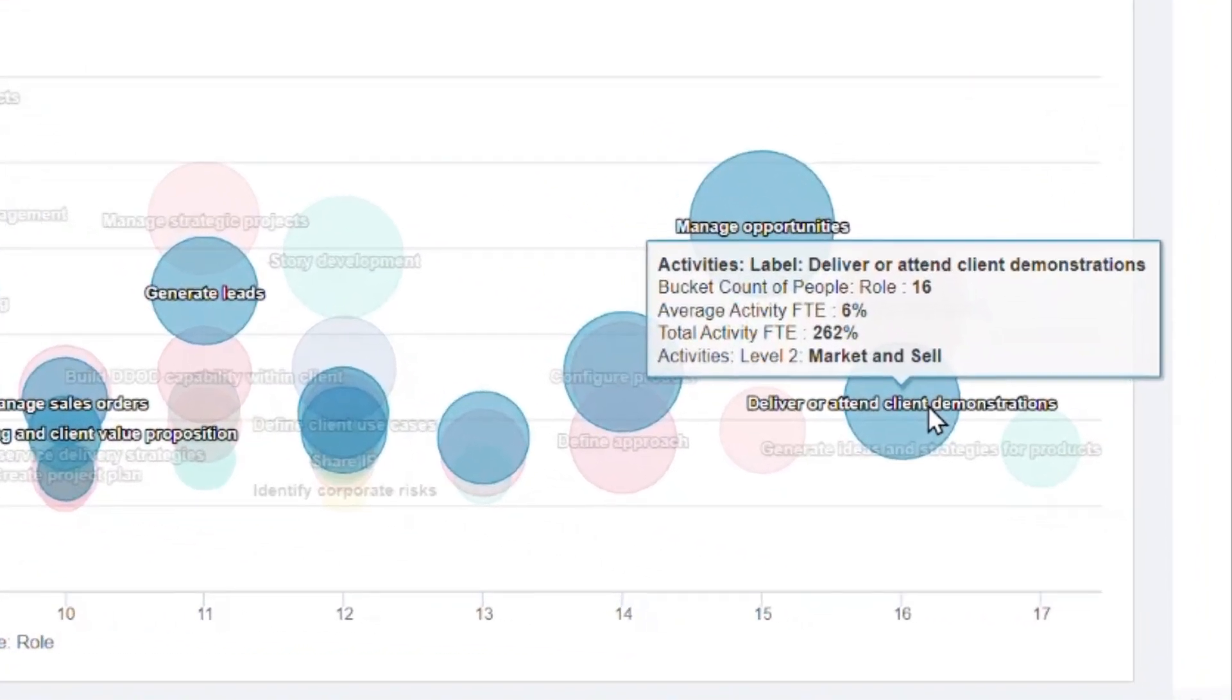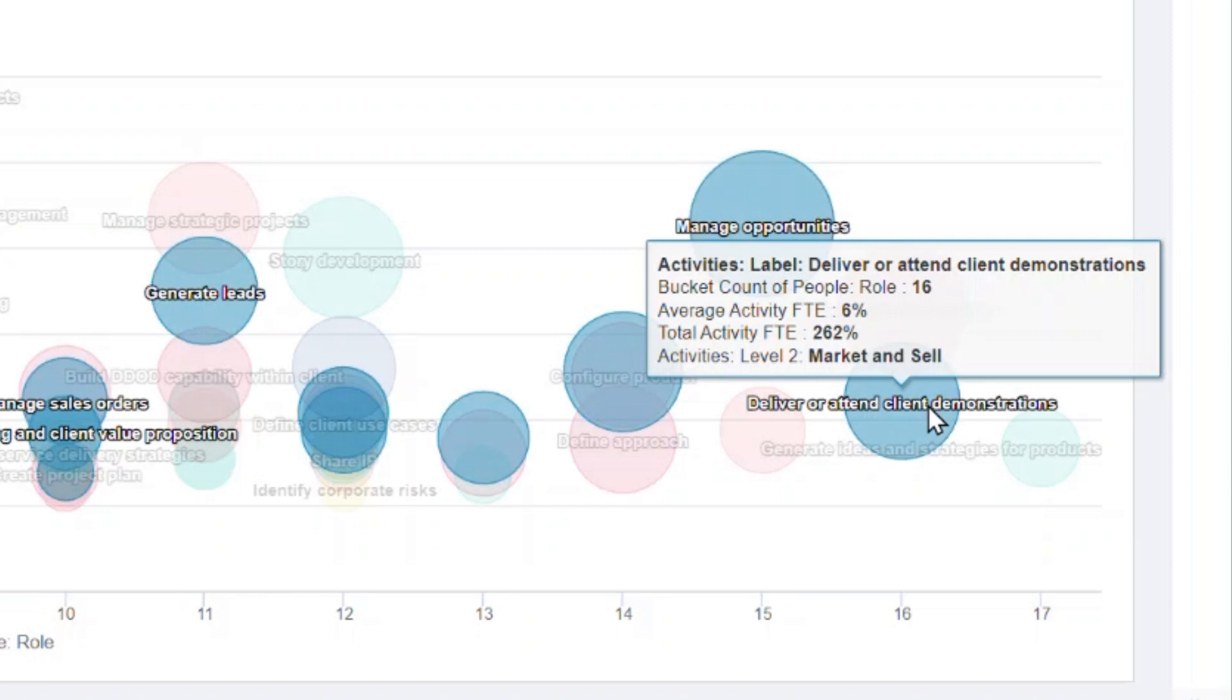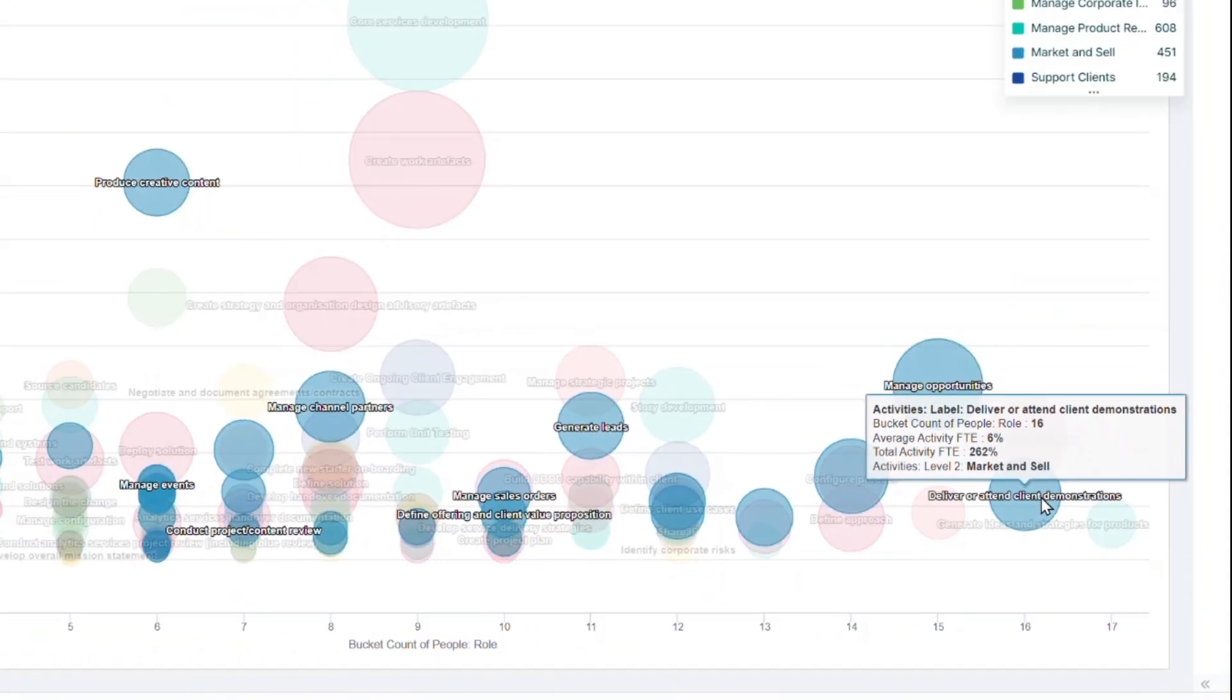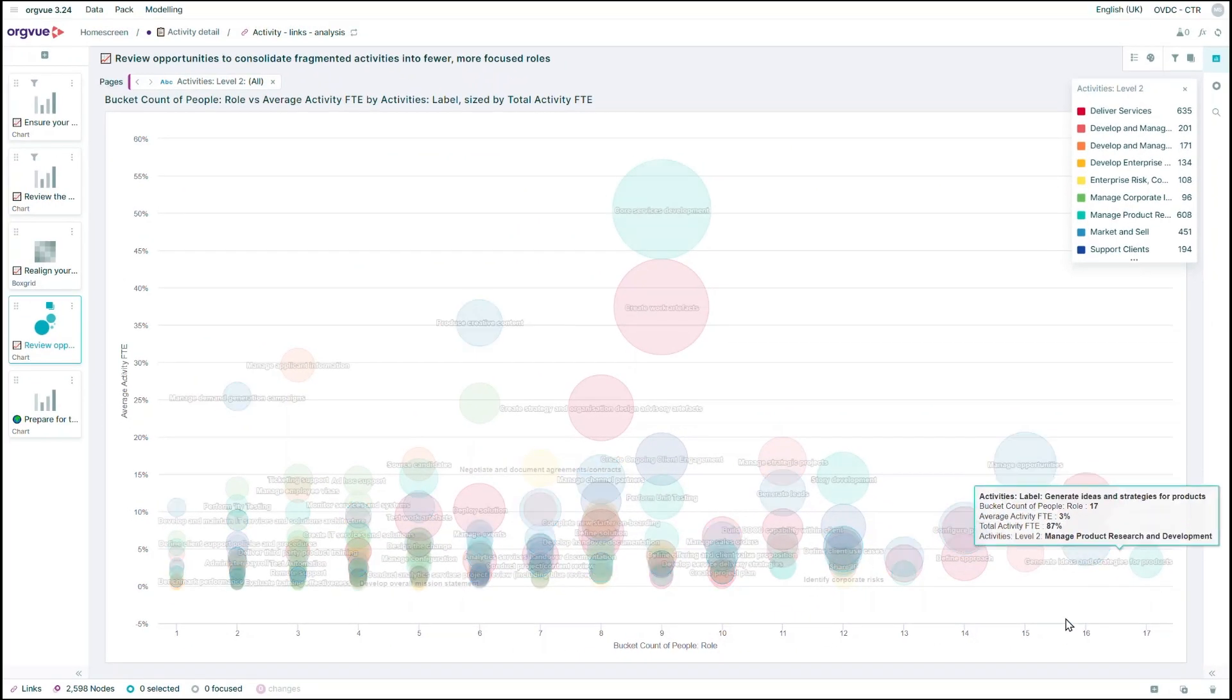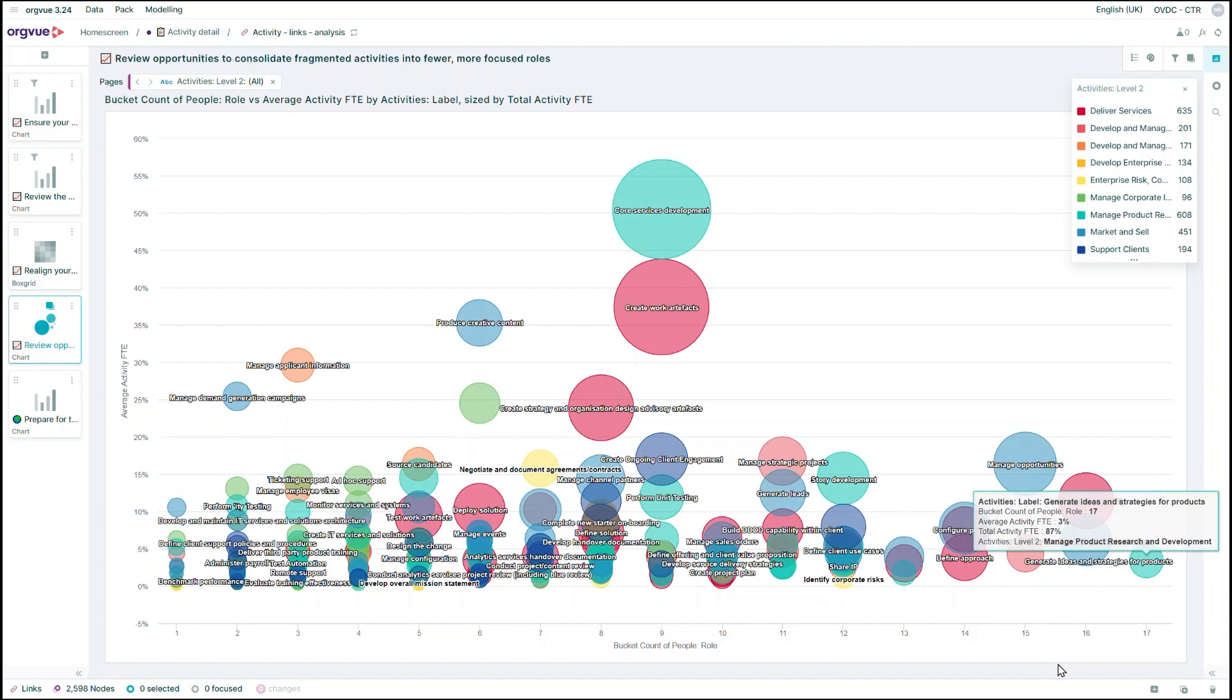It looks like 16 different roles are involved in creating content for client demonstrations, but are only spending 6% of their time on this activity. This suggests that this activity is highly fragmented, and there might be a good opportunity to consolidate.